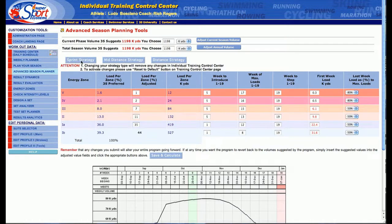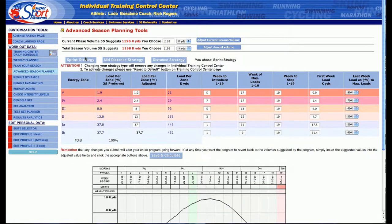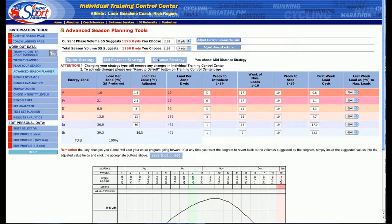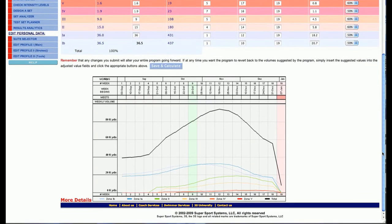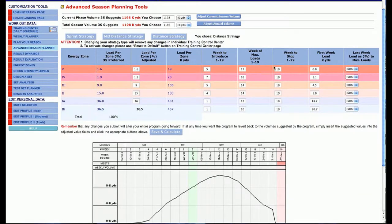But as I change strategies — if I go to Sprint Strategy, from Sprint to Middle Distance — you can see that the loads change based on the different parameters that 3S has set.